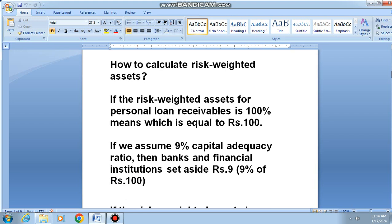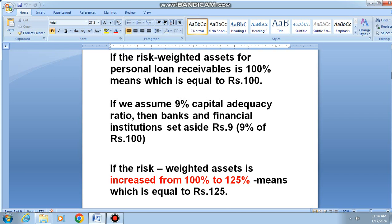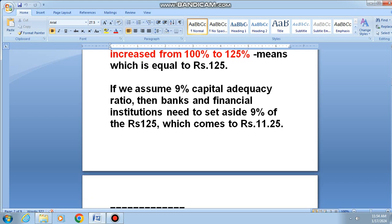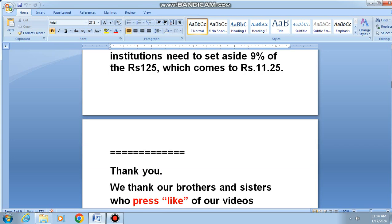How to calculate risk-weighted assets? If the risk-weighted assets for personal loan receivables is 100%, which is equal to rupees 100, and we assume a 9% capital adequacy ratio, then banks and financial institutions should set aside rupees 9 — that is 9% of rupees 100. If the risk-weighted assets is increased from 100% to 125%, which is equal to rupees 125, and we assume 9% capital adequacy ratio, then banks and financial institutions need to set aside 9% of rupees 125, which comes to rupees 11.25 paise.